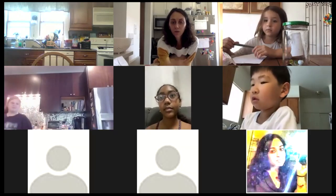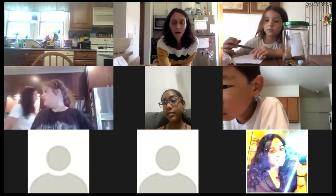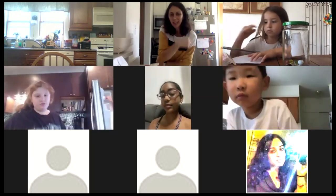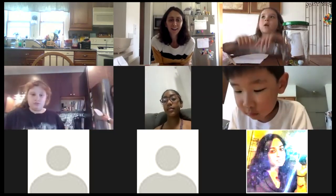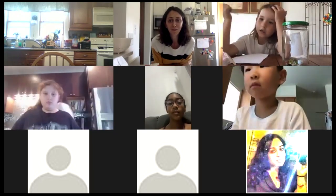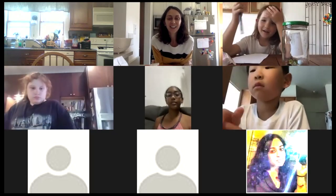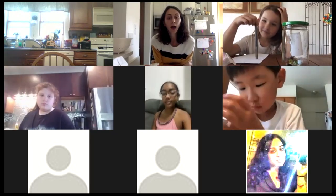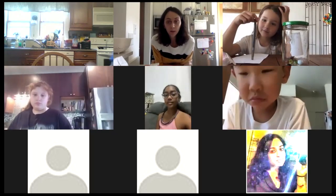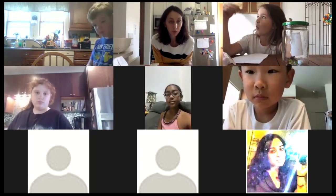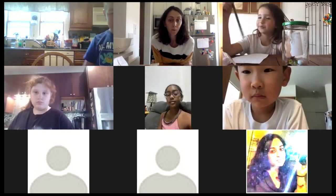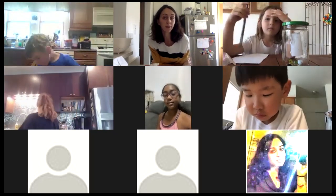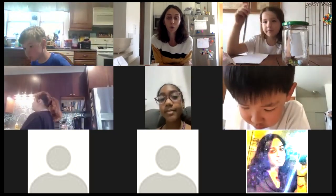We'll get started and I'll go through some rules quickly, because working on the computer for class is a little different. My name is Neve, and just so everyone can hear me, I will keep everyone muted. But if you have a question or want to share something when I'm asking questions...